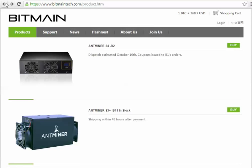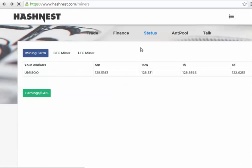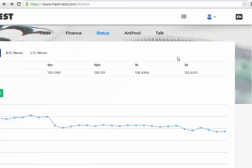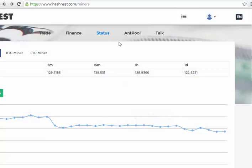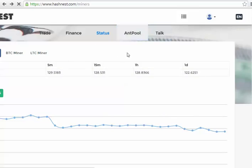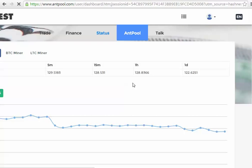I actually have an Ant Miner U1 hanging around somewhere and it has been a long time since I've unplugged it. It has been working pretty constantly for me, so it's always good. Right, Ant Pool. The Ant Pool is where you can point your physical miners to mine into Hashnest.